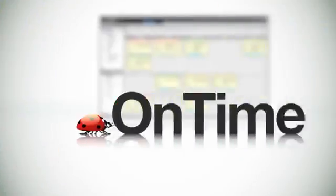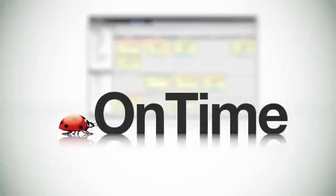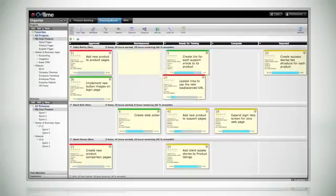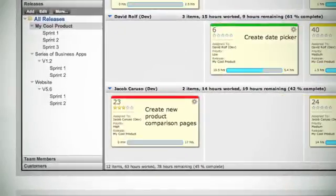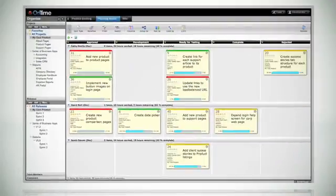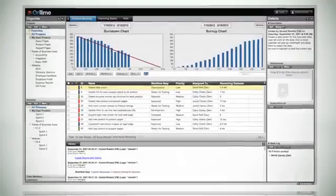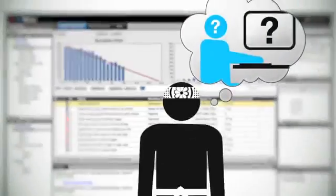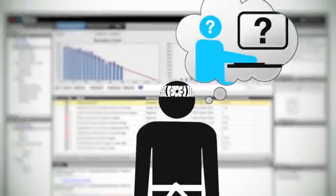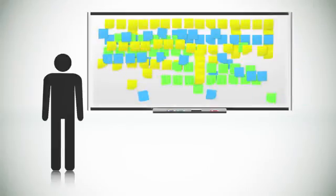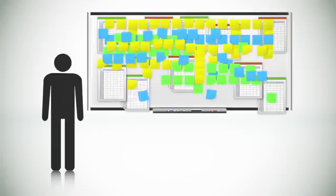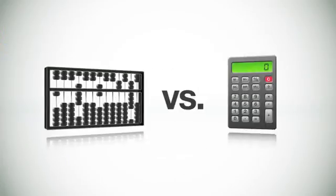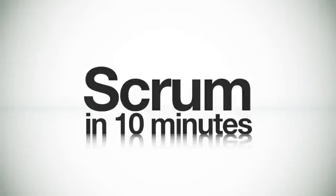The tool is called OnTime, and it helps you manage your products, your backlogs, your team, your releases, and your sprints. It gives you project visibility with burndown charts and always answers the question of who is working on what. You can get started with it for free at Axosoft.com. Of course, you could use a giant whiteboard, some note cards, and a bunch of different spreadsheets to track everything. You could also use an abacus instead of a calculator to do math, but we're getting a little off topic.